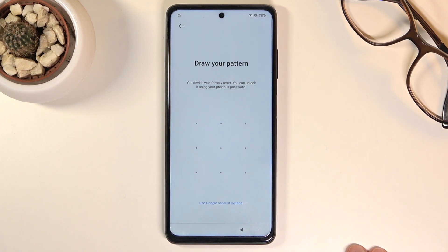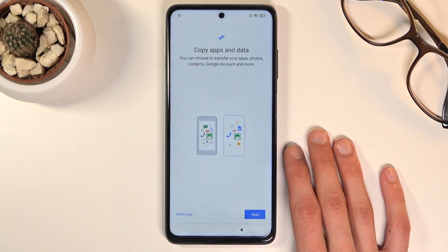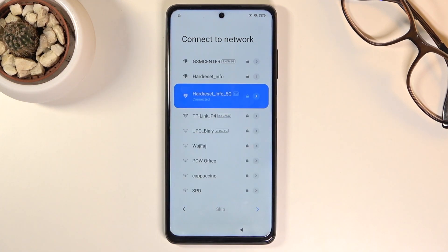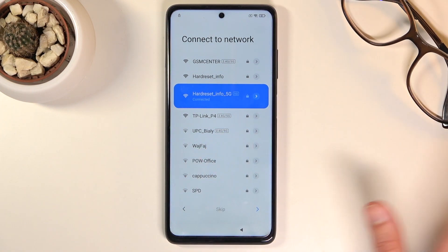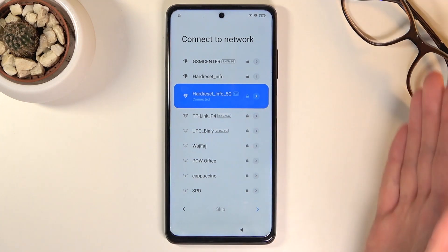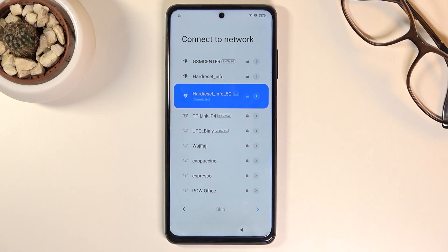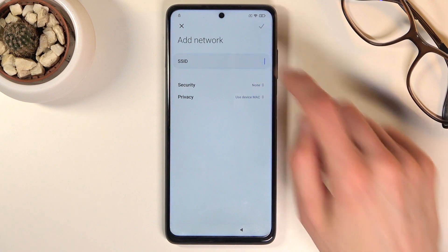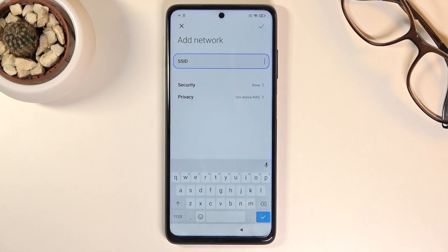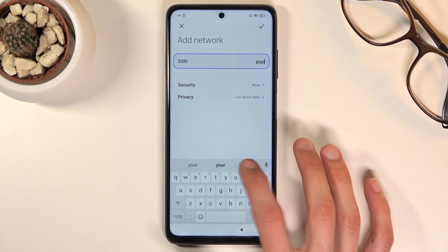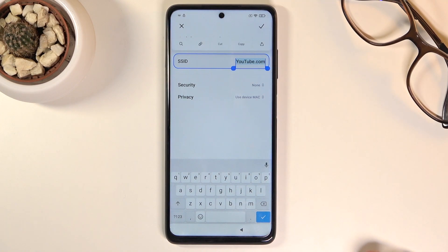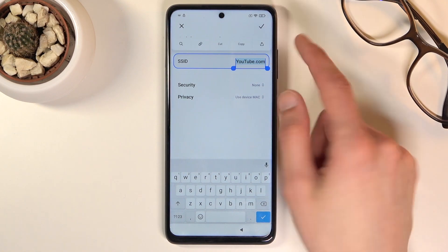Assuming we don't know either of those, what you want to do is number one connect to Wi-Fi. If I back out a little bit you should see it — there we go, we have connection right here. Once you connect, scroll down and select 'Add network' and then in the SSID field type in 'youtube.com'.